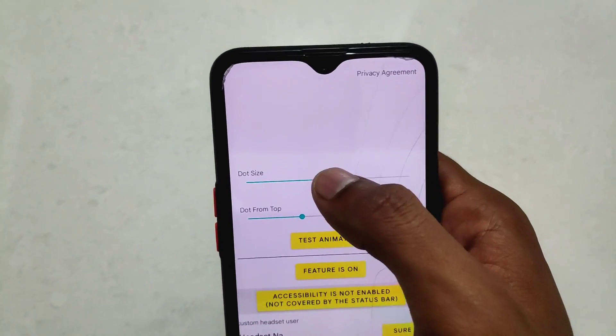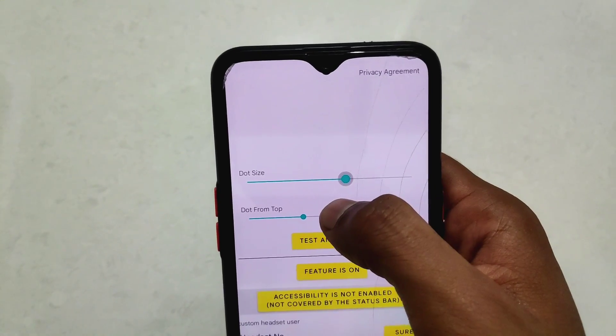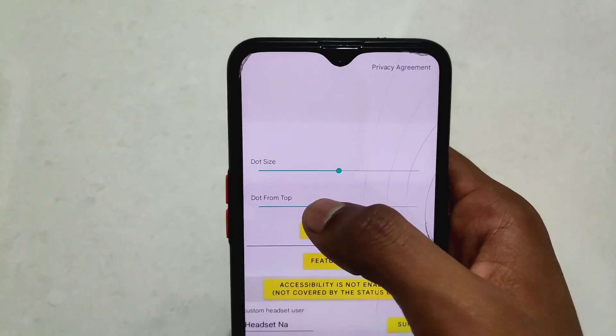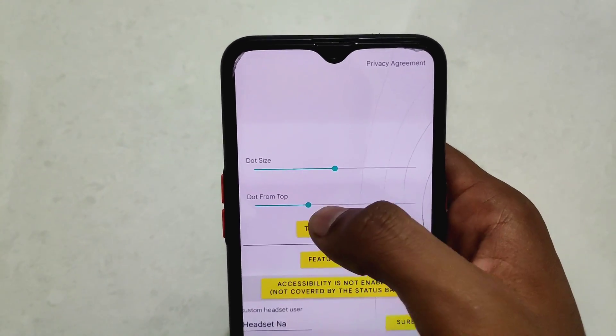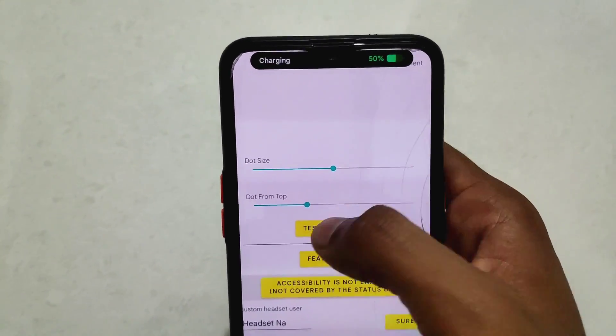We can adjust the dot size as well as the dot position from the top. Adjust both scales according to your desired position.